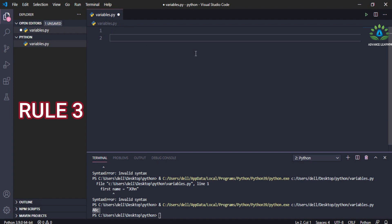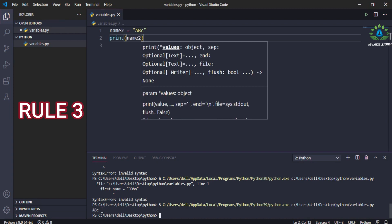So today you saw how we can define variables in Python. That's all for today — hope you liked this video. If you did, please like and subscribe.